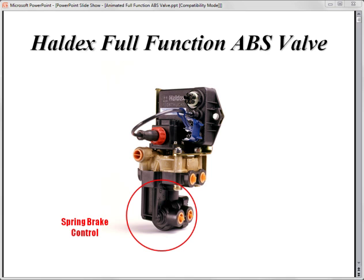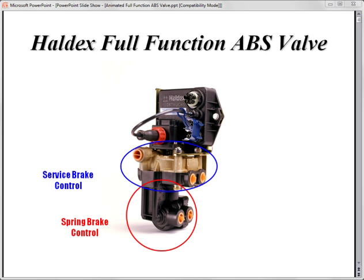The service brake control or relay valve is located here. The anti-lock solenoids used to cycle the brakes during an anti-lock event are located at the top of the valve.